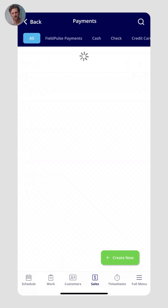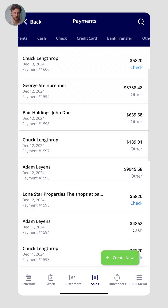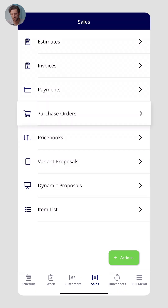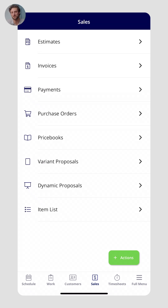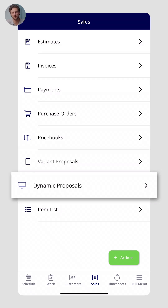We also have the payments tab — you can see all the money going into your account through cash, check, or FieldPulse credit card payments. We also have purchase orders and price books, which go hand in hand. Typically you add items to estimates and invoices from a price book, and the output would be a purchase order sent to a vendor or supplier. We also have proposals, which are a version of the price book.